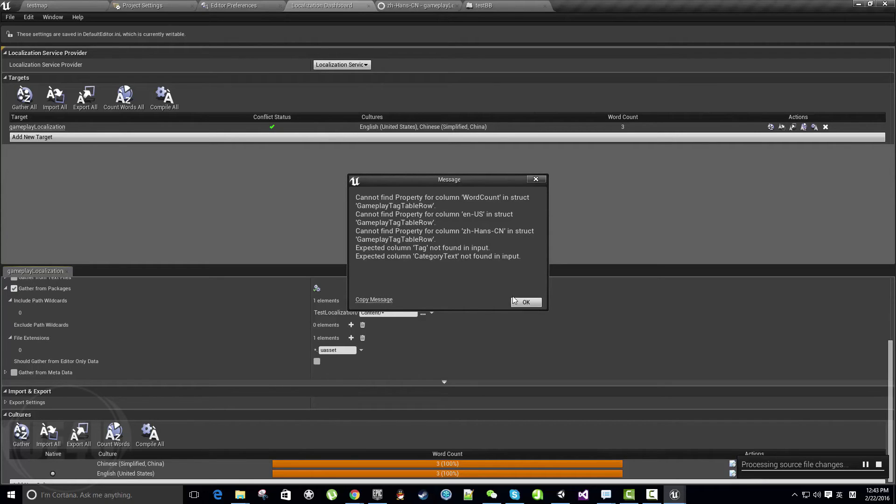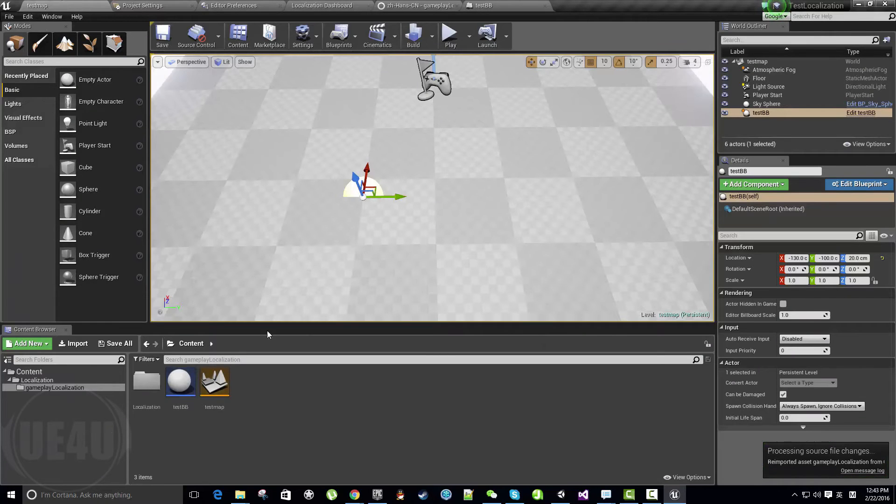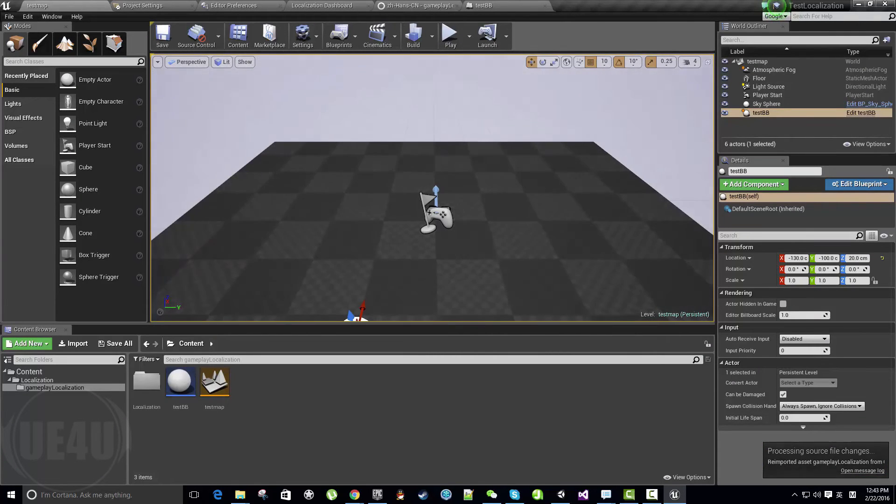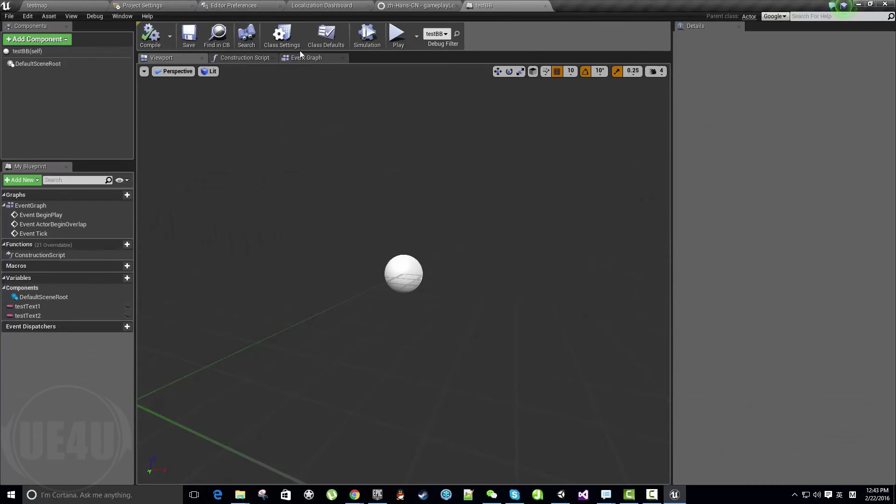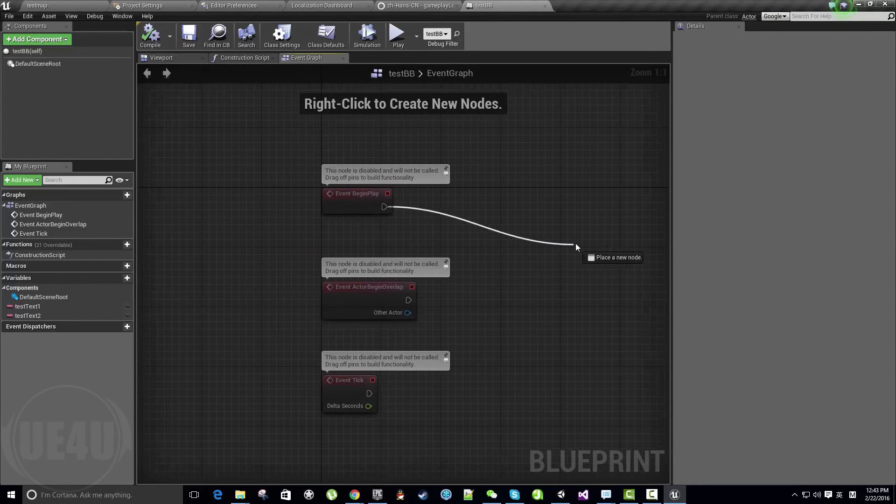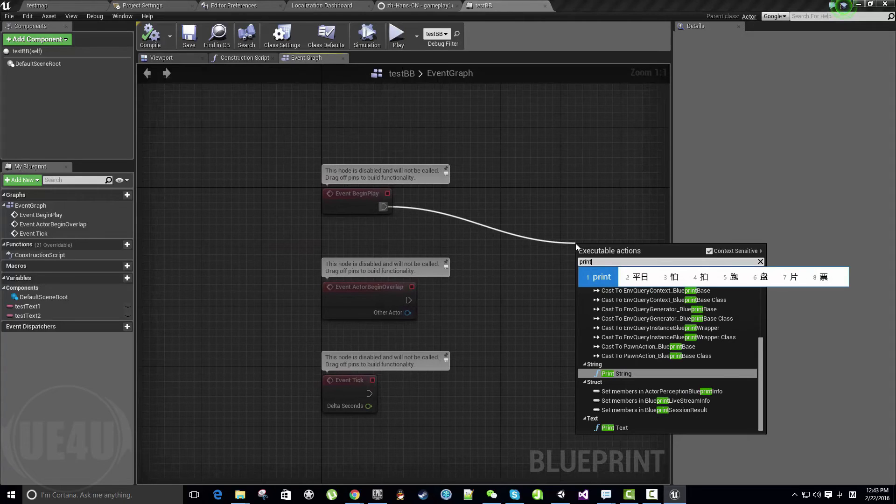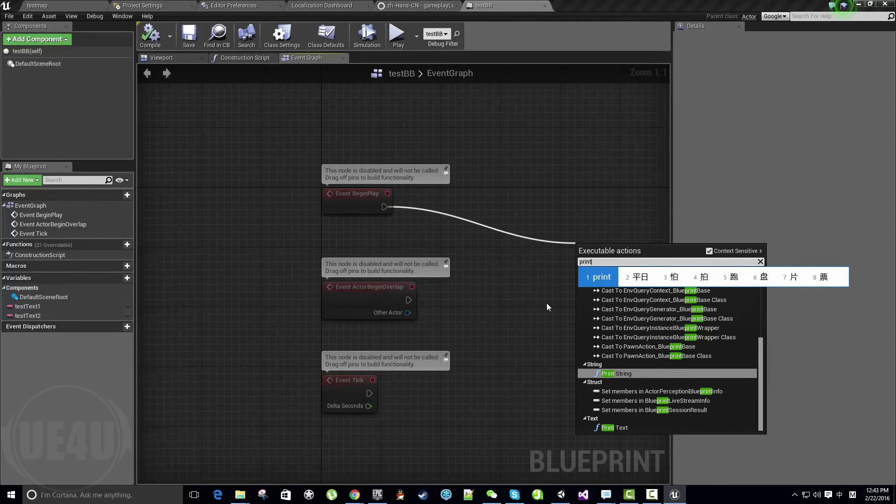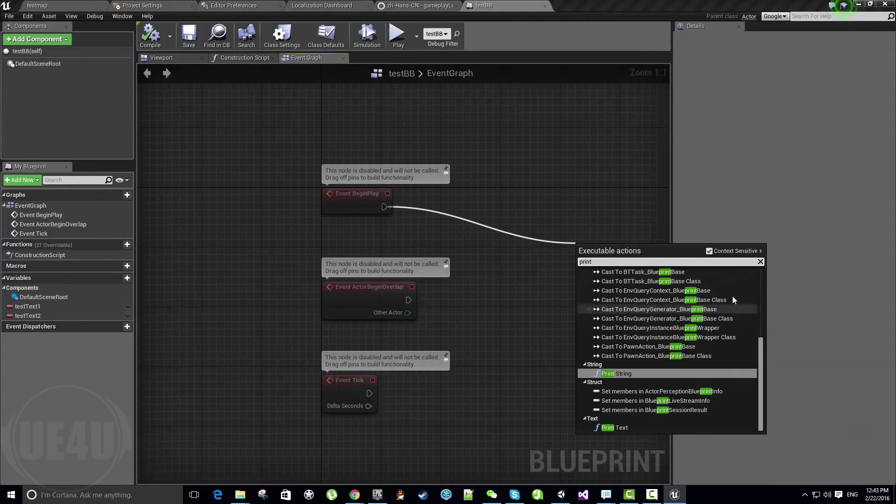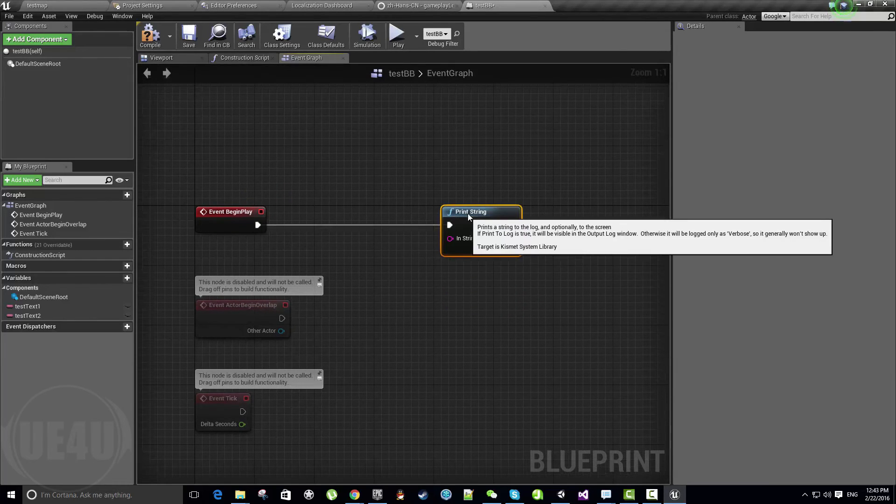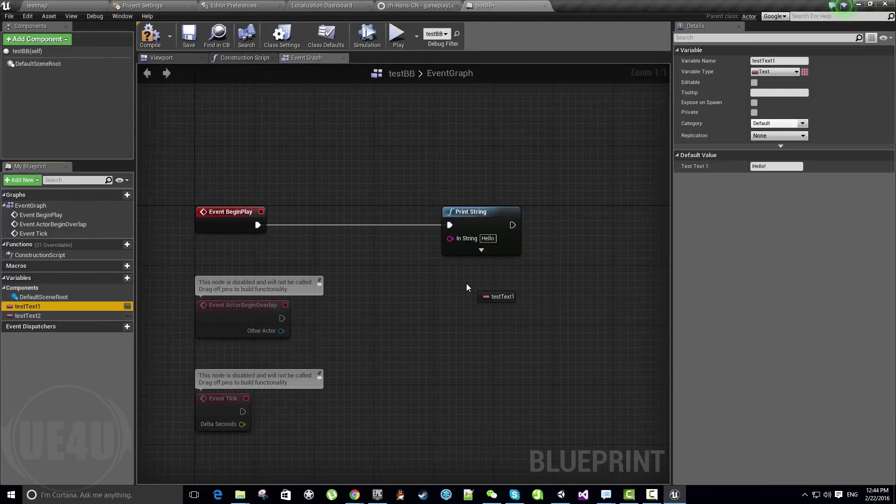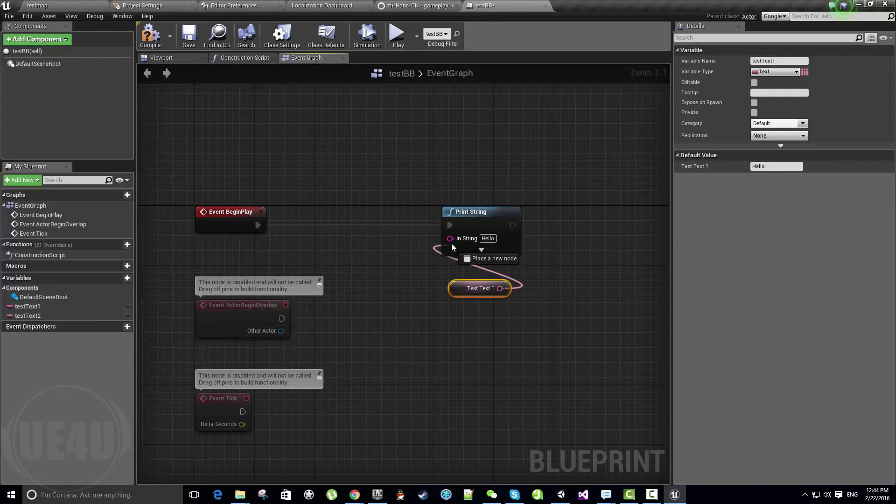Let's come here to the test map and open our blueprint. Let's add some logic to print these two texts. It's still Chinese—let's switch to English.